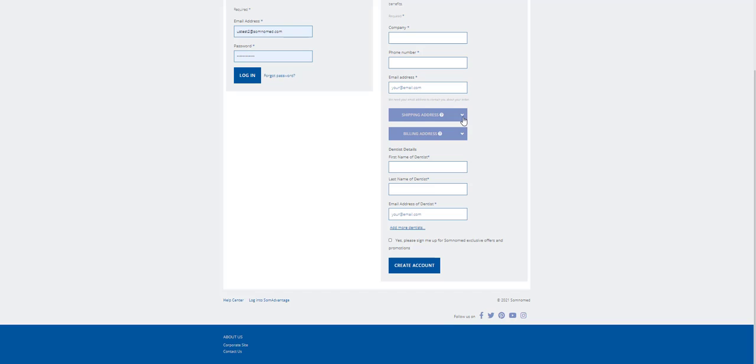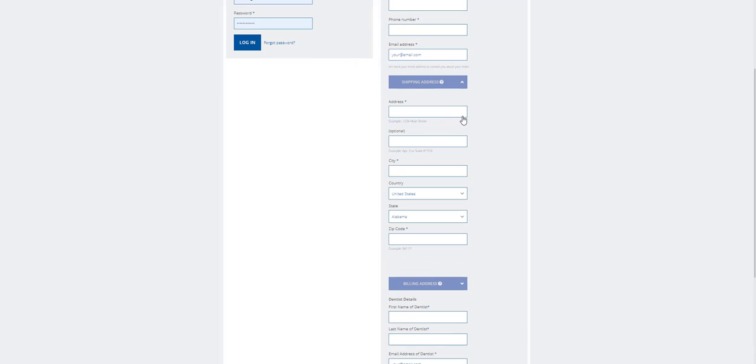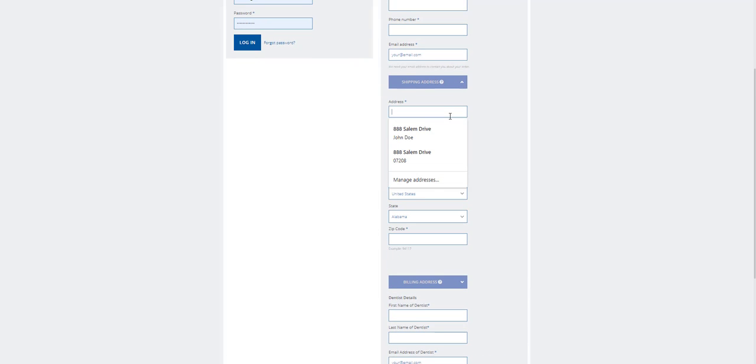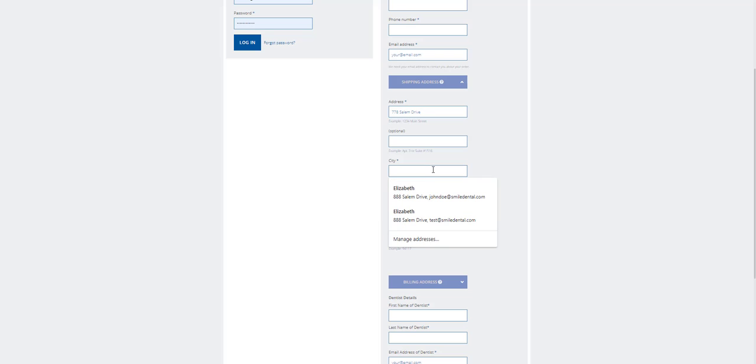Click on the Shipping Address tab, which opens up a drop-down of information to fill in. Type in your address details here. Type in your city here.